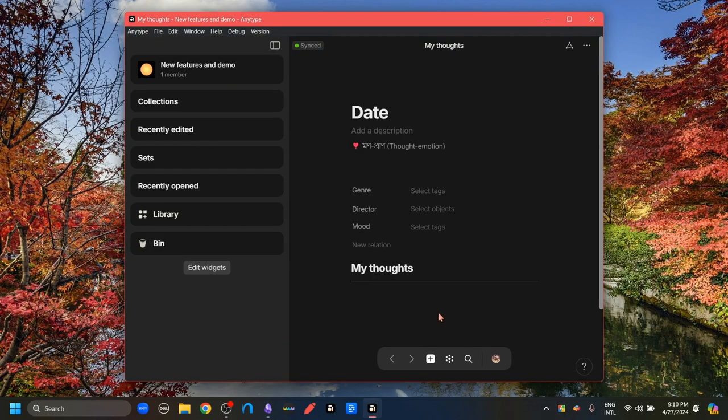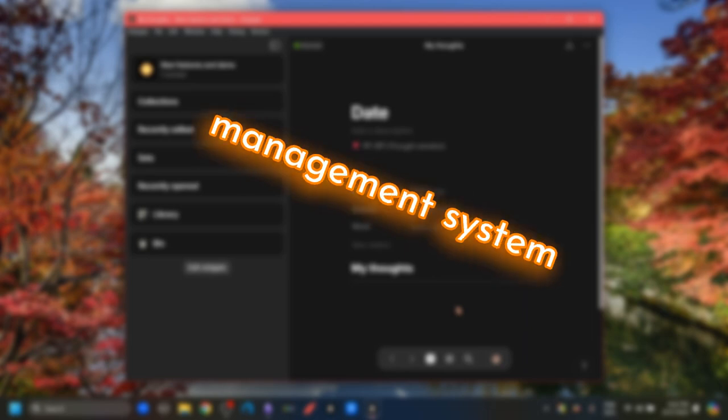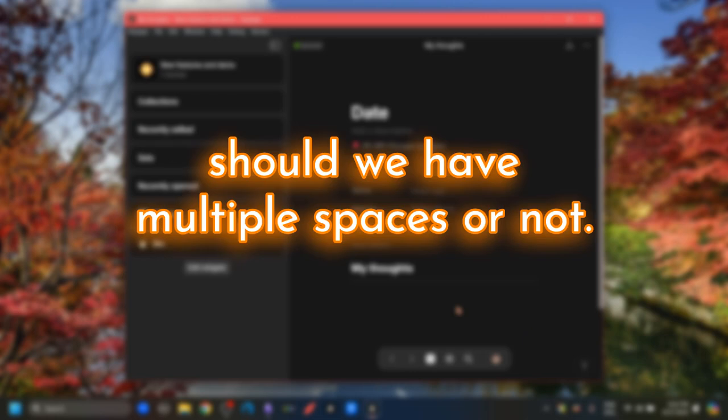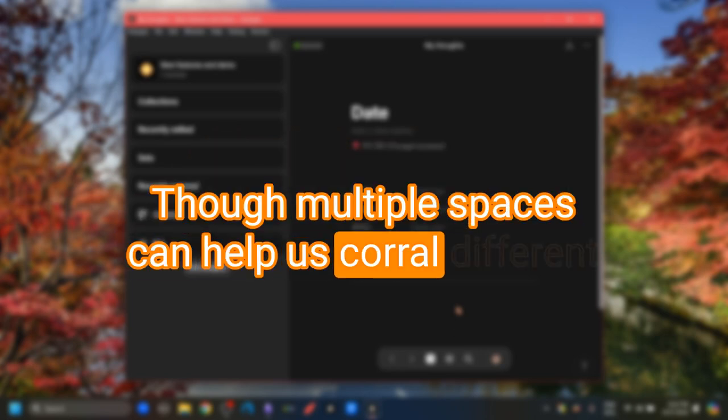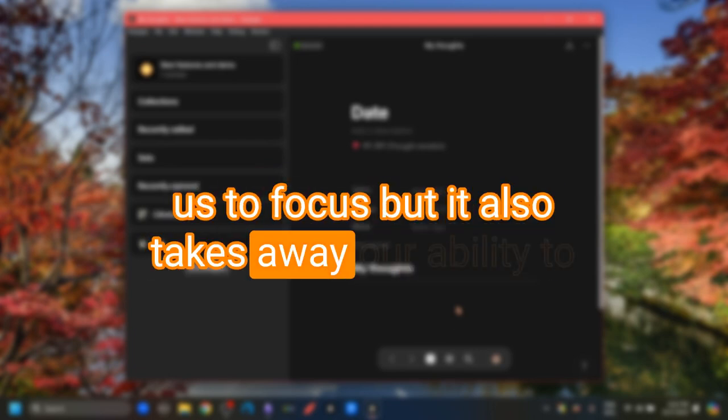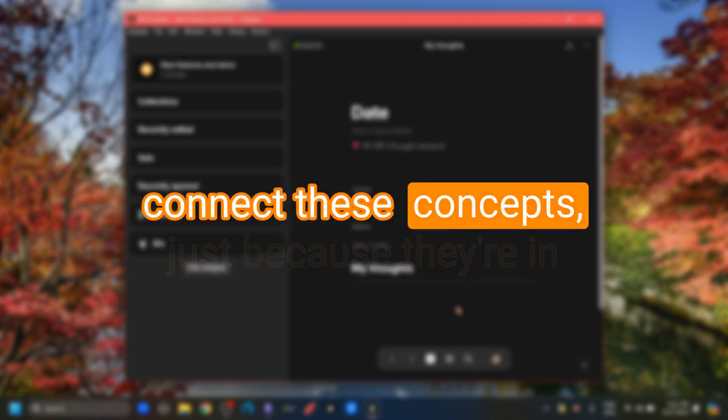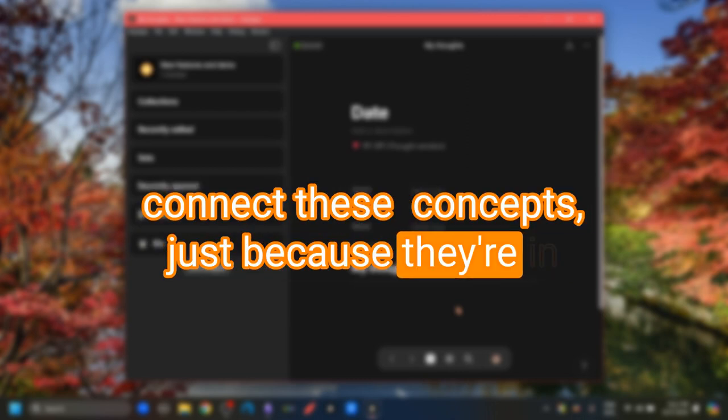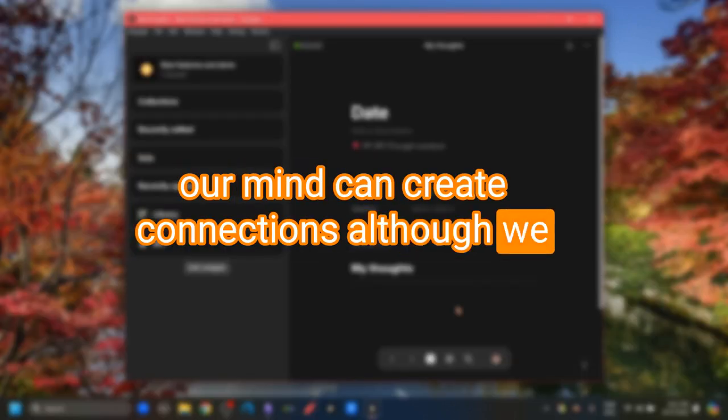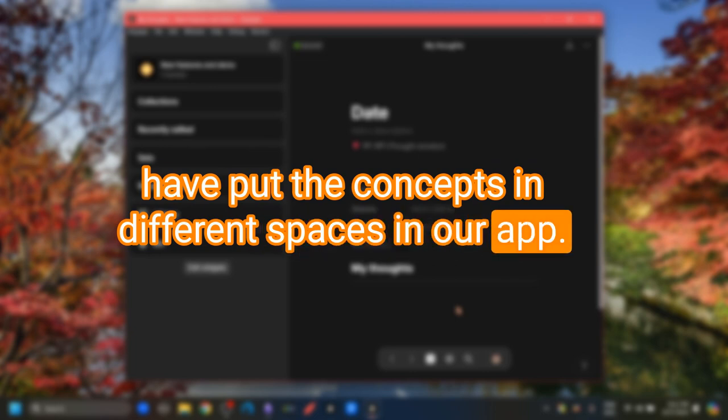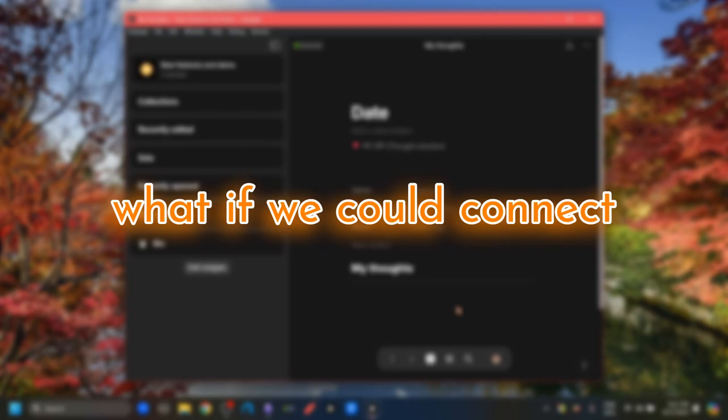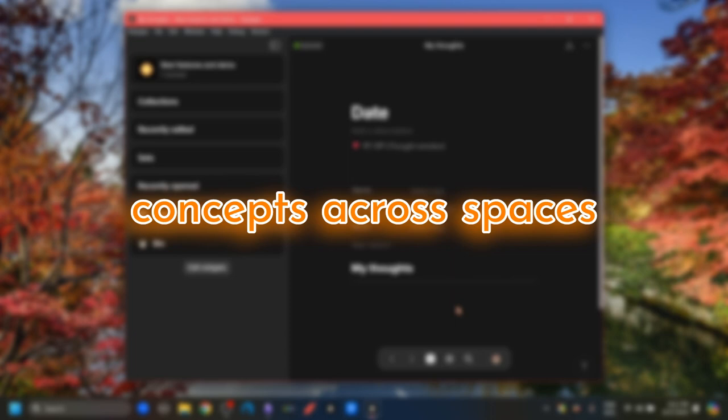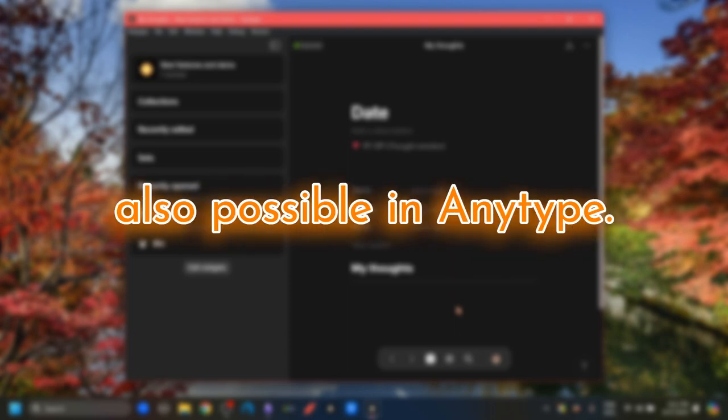All this talk about different spaces brings about an unusual question of personal knowledge management systems, especially the second brain concept of personal knowledge management system, which is, should we have multiple spaces or not? Though multiple spaces can help us corral different concepts into different spaces, thus allow us to focus, but it also takes away our ability to connect these concepts just because they're in two different spaces. After all, we have one mind and our mind can create connections, although we have put the concepts in different spaces in our app. But what if we link concepts across spaces?